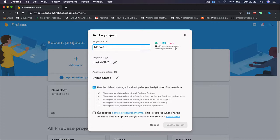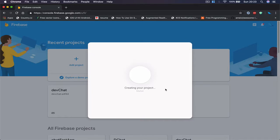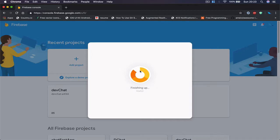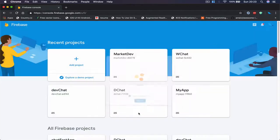I need to accept the policies and we're going to create the project. This will take a few seconds or a minute for Firebase to set up our new application. Once it's done, we are going to continue.